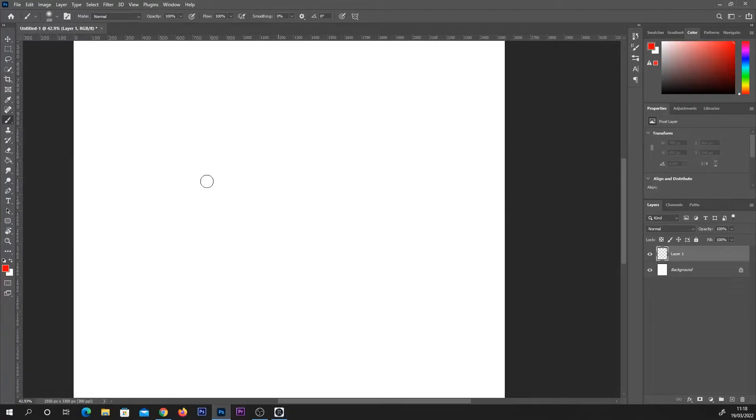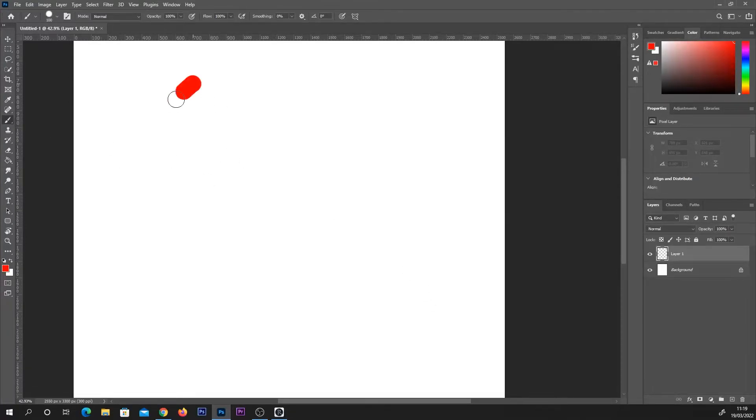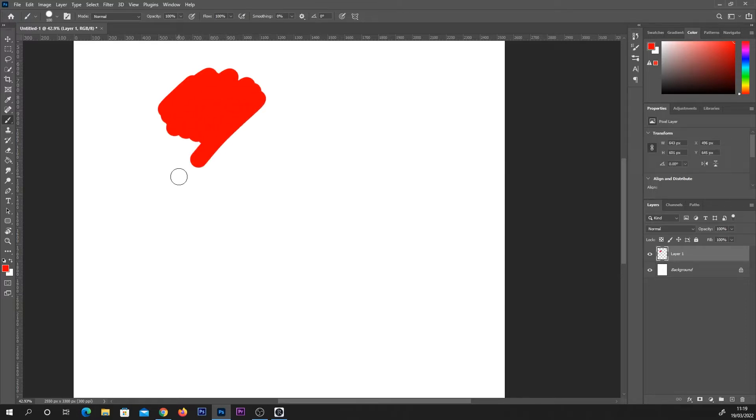So first of all, I'm just going to use the Photoshop standard brush to show you how it looks painting with both settings at 100%.